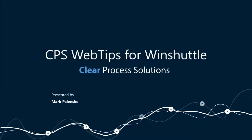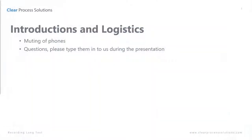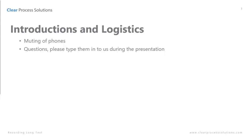Welcome to Web Tips for WinShuttle. We are Clear Process Solutions and this presentation will be by me, Mark Blensky. Everybody should be muted and if you have any questions instead of using your audio, just go ahead and type them. We'll be monitoring the chat and make sure any questions are answered. We really appreciate you coming today and hope you learn something new.